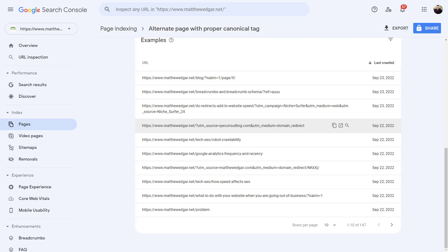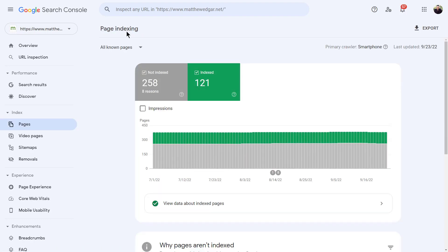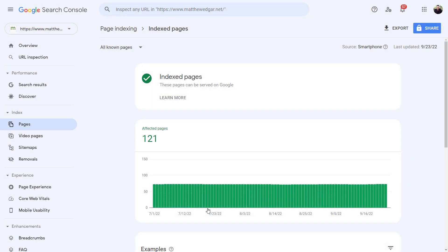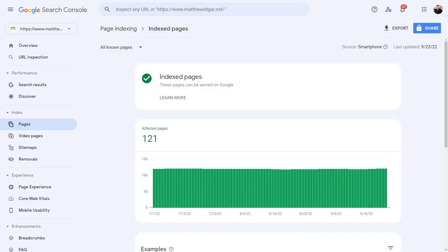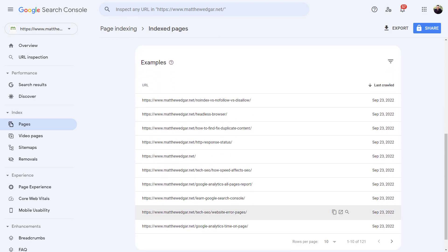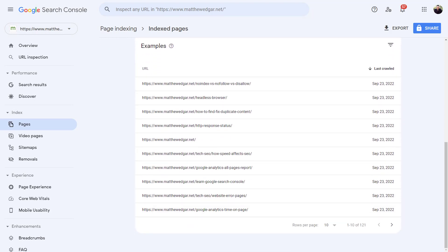Going back to the main page indexing report, you can also see which pages have been indexed. Click on the button below the graph with the text 'view data about indexed pages,' and you can see a list of all the pages that have been indexed.